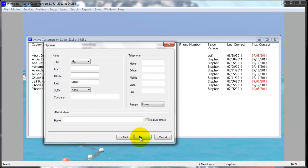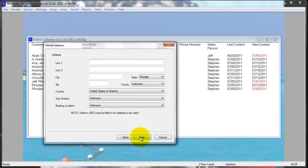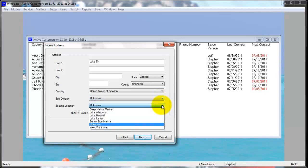You have a separate tab for the spouse. You can enter the home address here. The subdivision and boating location are set up in the general setup and allow you to sort your mass mailings by subdivision and boating location.